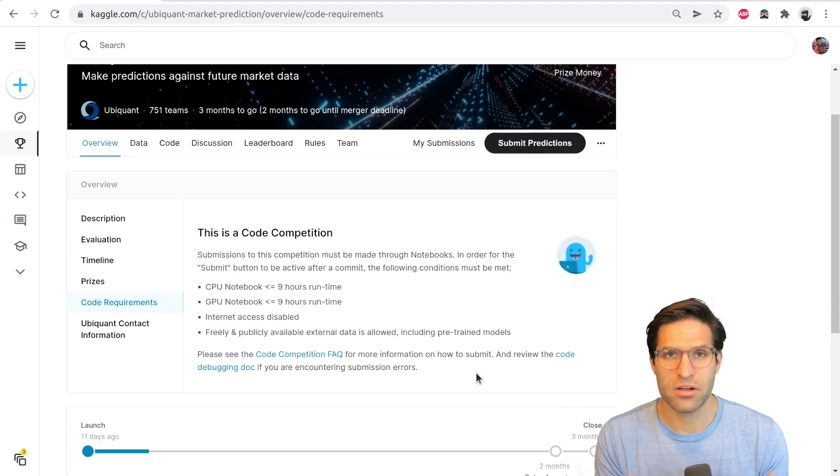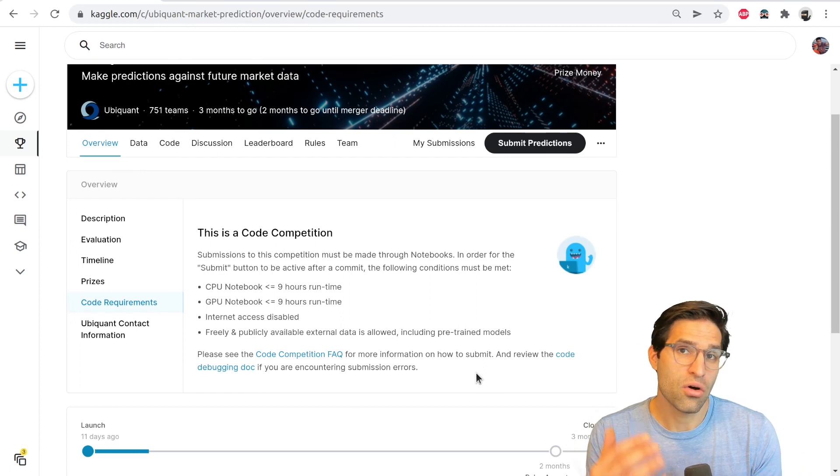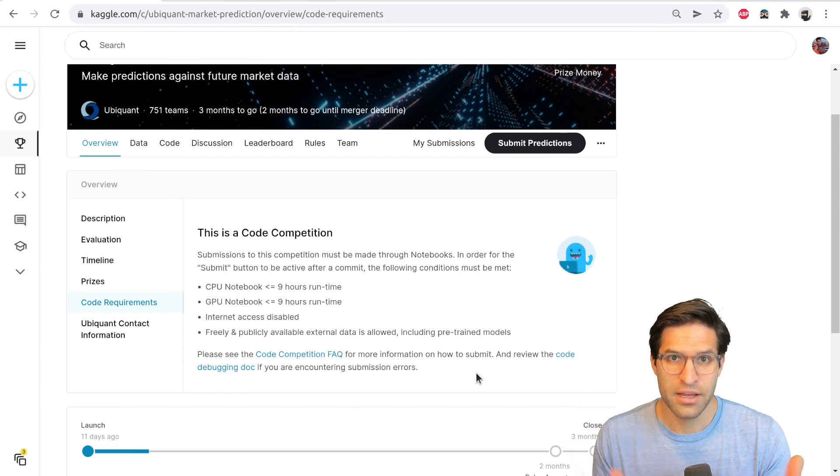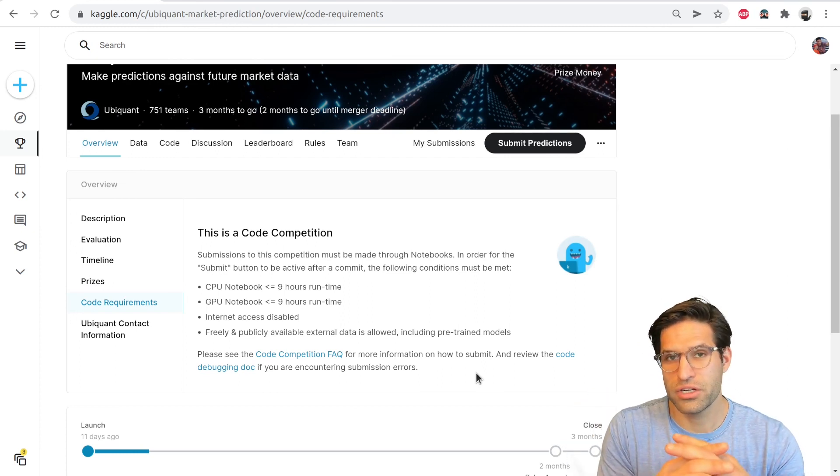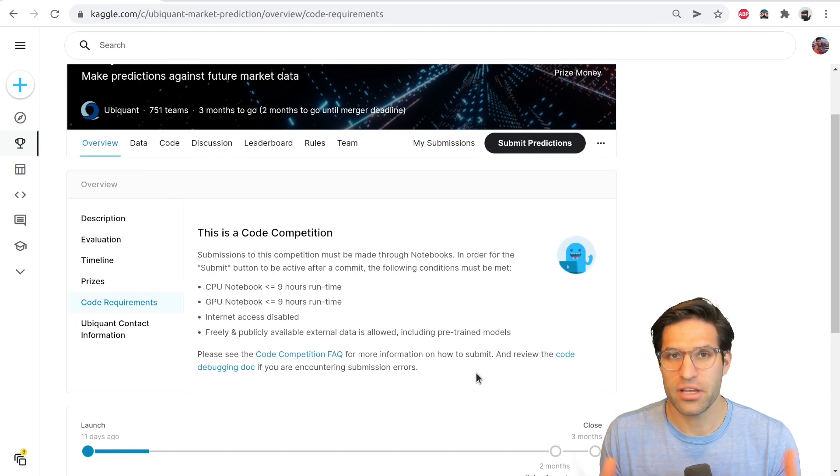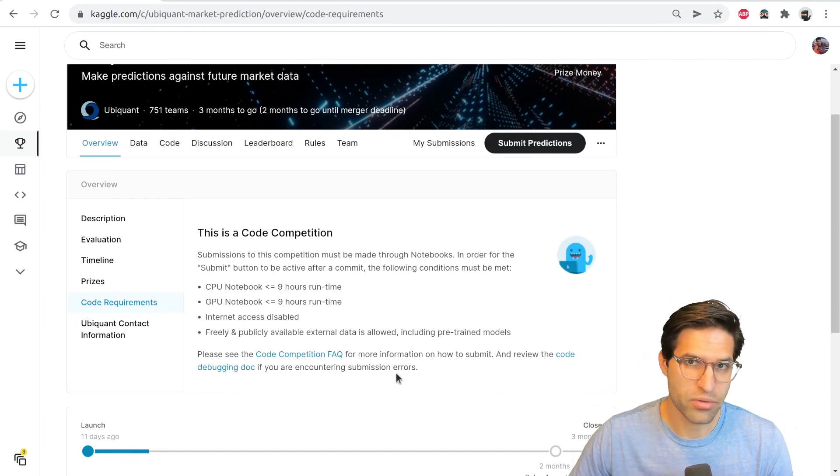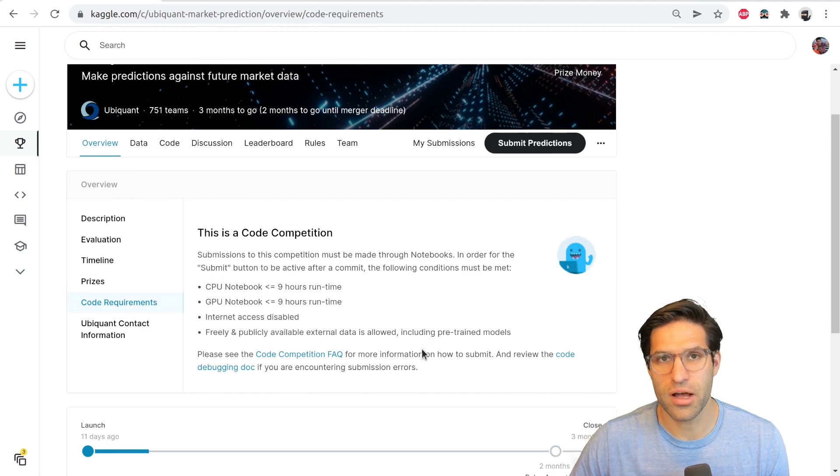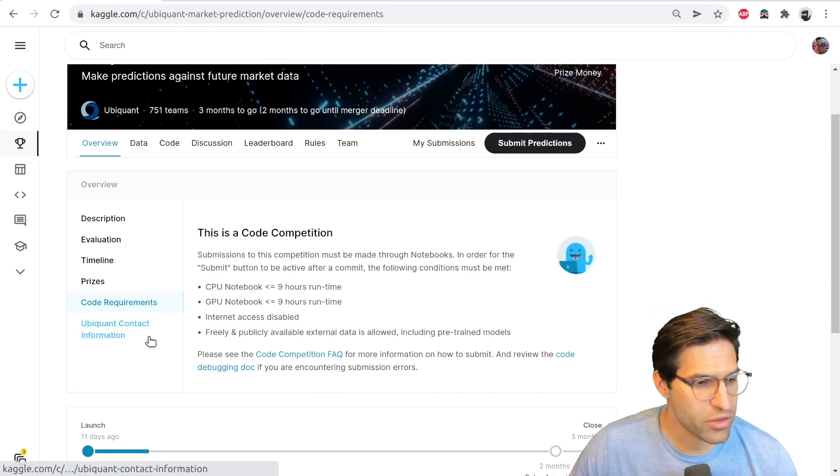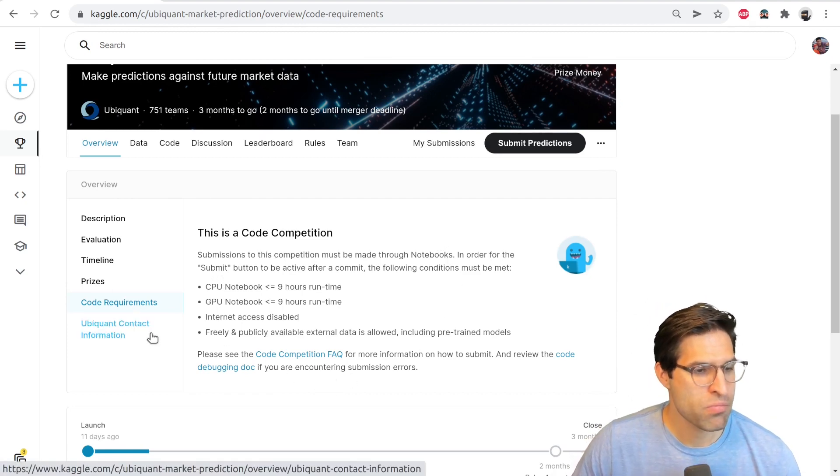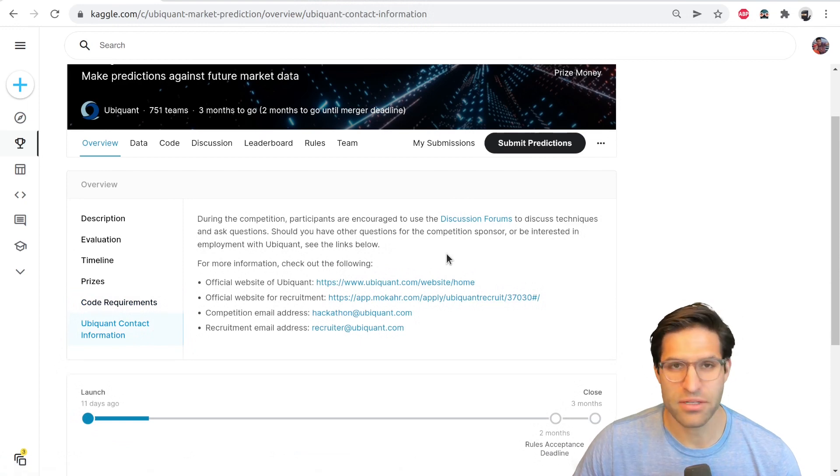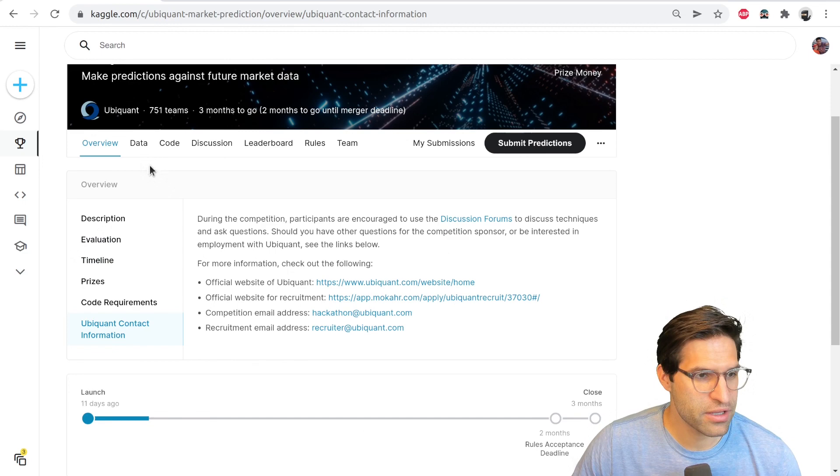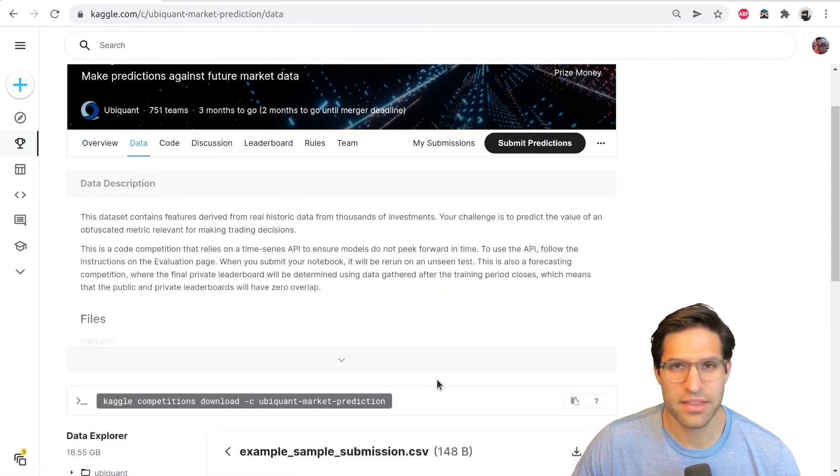Another type of Kaggle competition you'll see is where they actually provide you all the feature data for the test set. And you create your predictions as just a flat file that you can upload or push to the website. But code competitions are much more common these days for new ones that have launched. Looks like they also have some contact information. So once you understand everything on this page, you can move over to looking at the data.